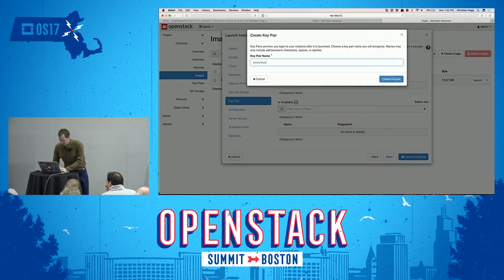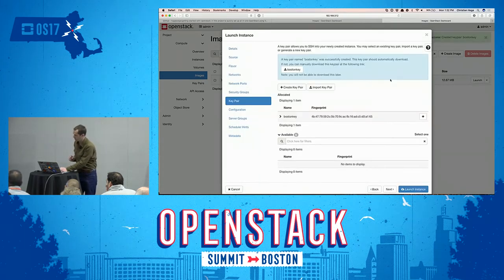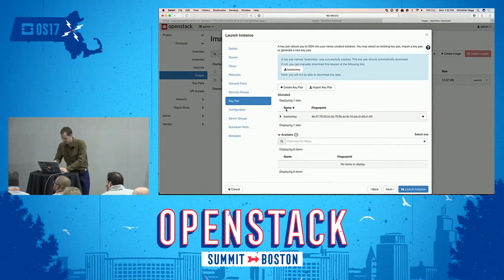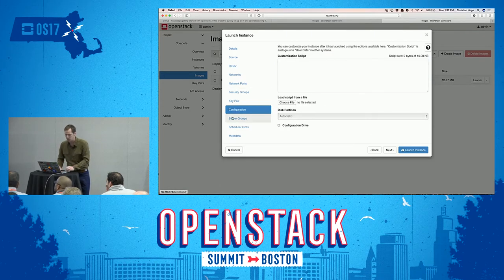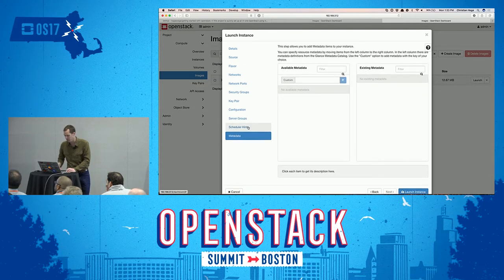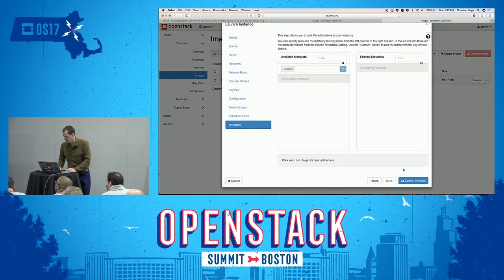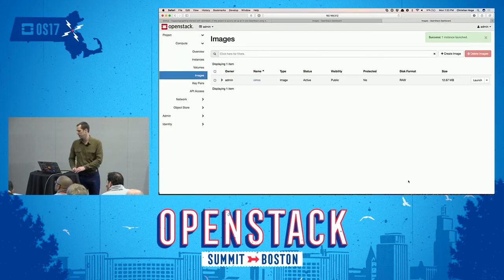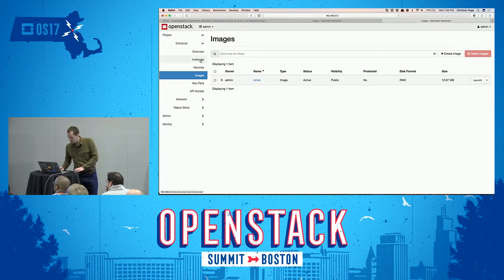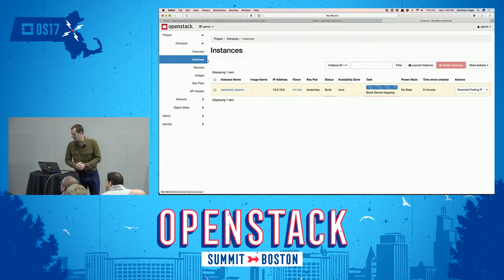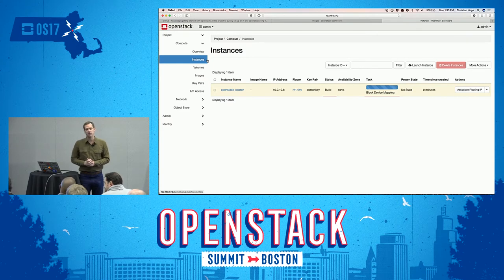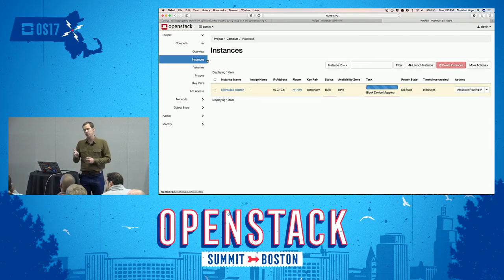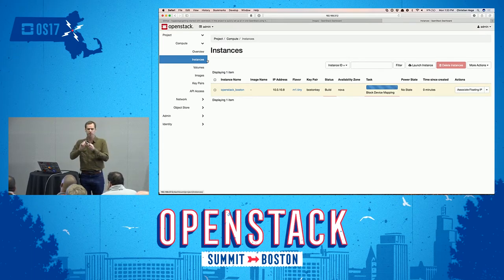We'll create a key pair called the Boston key. It will be downloaded to our system and automatically injected. A few other things you can add: a customization script, server groups, and metadata. Once we've gone through all that, we select launch instance. Going to our instances tab, we'll see the instance is in the build process. So we've done two things: created a virtual machine with storage attached and connected to a network — touching all three major components of an OpenStack installation: compute, networking, and storage.